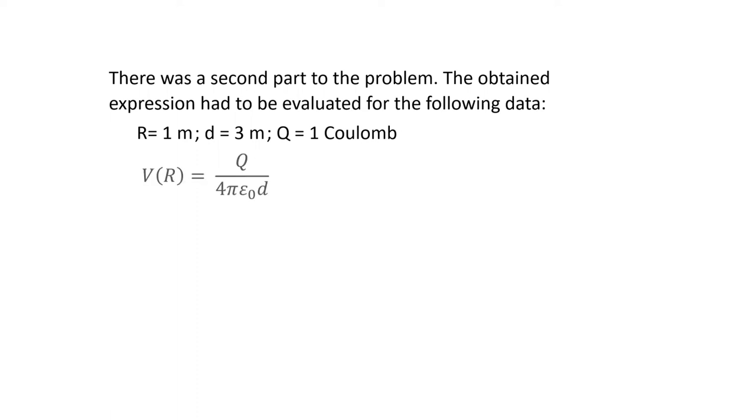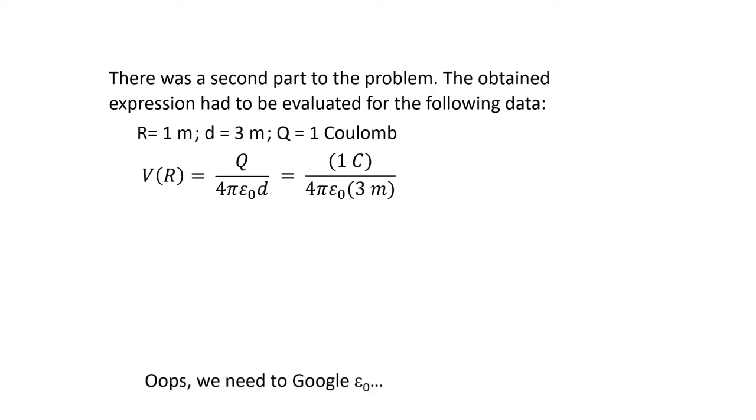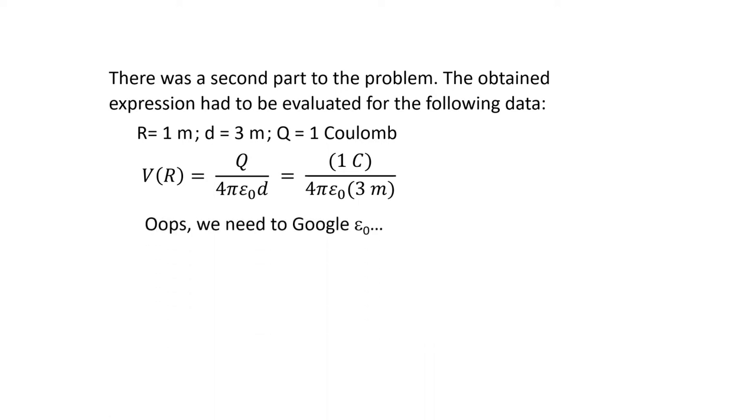The expression just found. Making the substitutions. Oops, we need to Google epsilon zero. Back from Google.